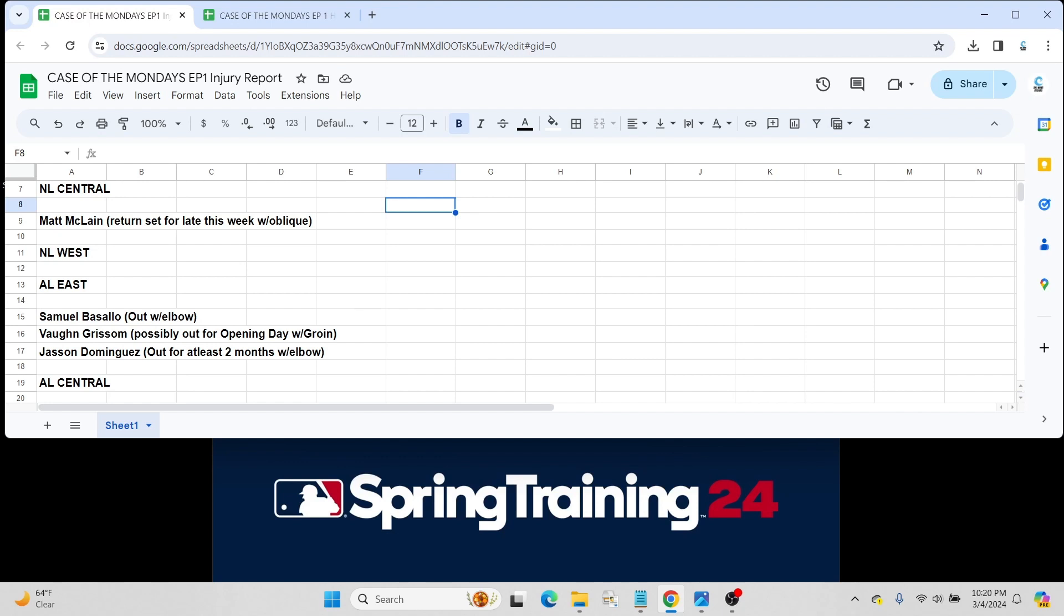Vaughn Grissom, who the Boston Red Sox got in a trade with Atlanta in the offseason, looks like he's going to be out for opening day with a groin injury. So watch out for that. Pretty decent former prospect for Atlanta. Obviously got traded, didn't really have a spot for him there with the Braves. Should see some decent playing time with Boston once he comes back from injury.